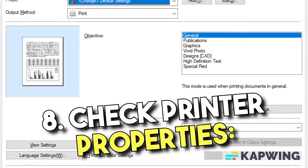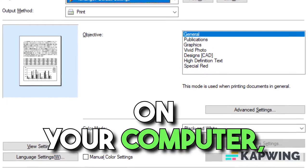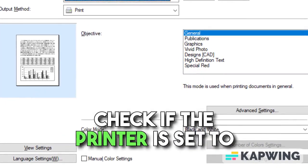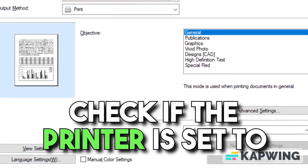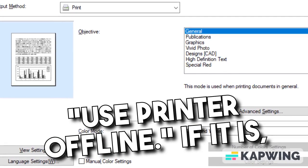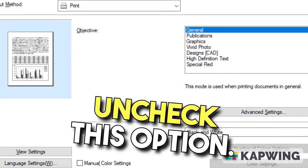Step 8: Check printer properties. On your computer, go to the printer settings and check if the printer is set to use printer offline. If it is, uncheck this option.